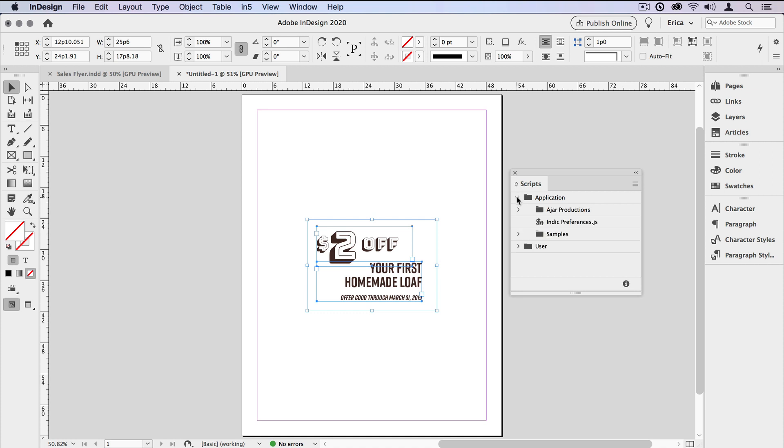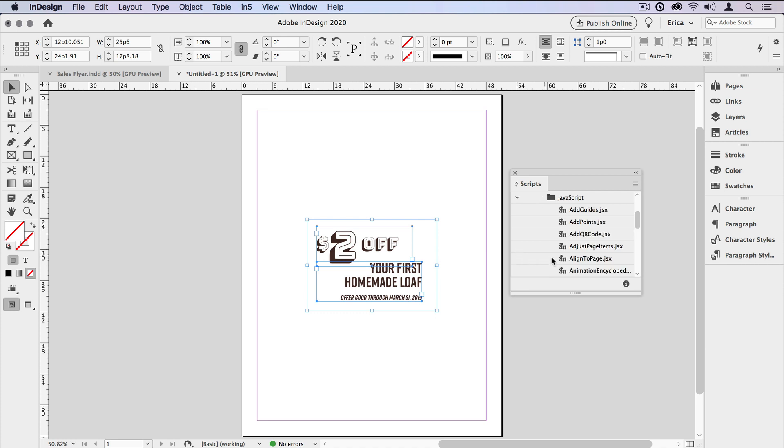In there I want to navigate down to the Samples folder. This is where the built-in scripts are, and I'll go ahead and open the JavaScript folder, and then I'll just scroll down to the Crop Marks script.